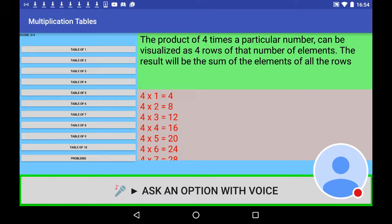4 times 2 is 8, 4 times 3 is 12, 4 times 4 is 16, 4 times 5 is 20, 4 times 6 is 24, 4 times 7 is 28, 4 times 8 is 32, 4 times 9 is 36, 4 times 10 is 40.